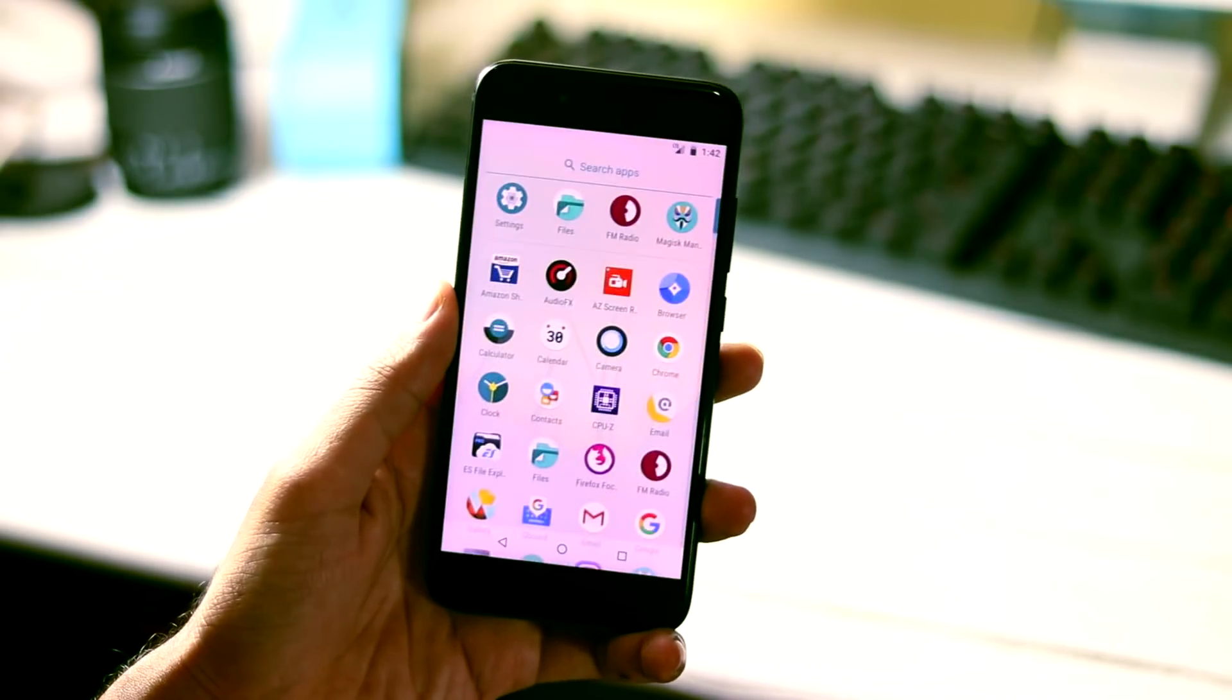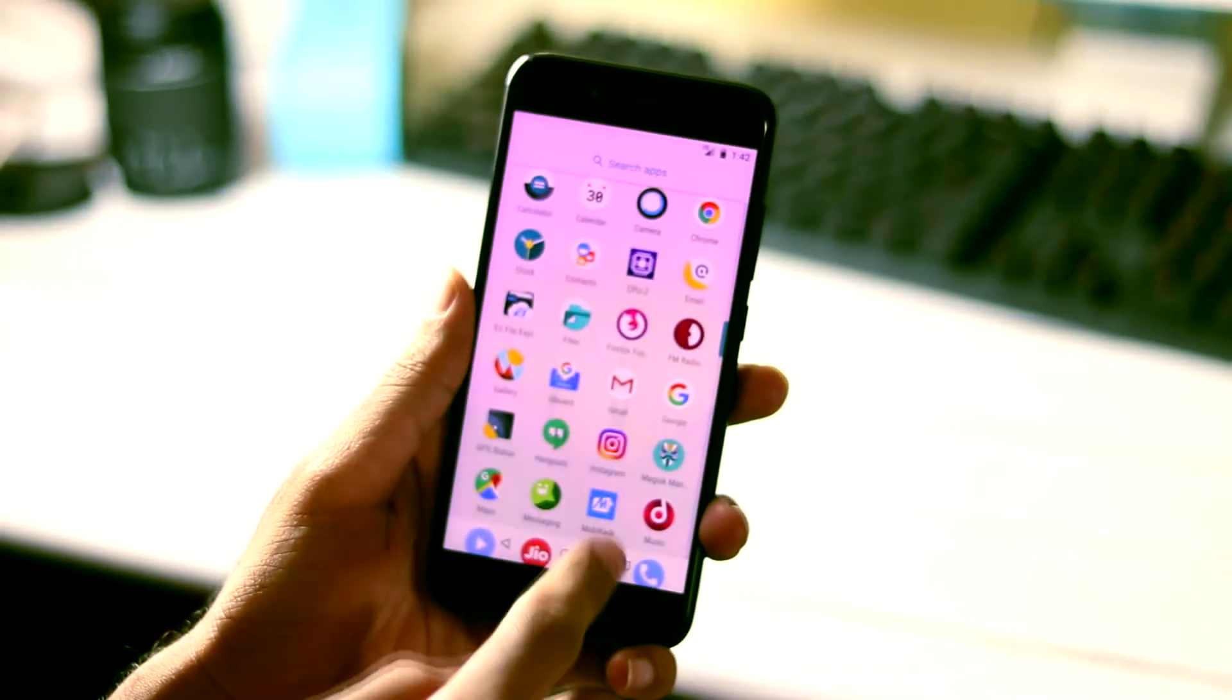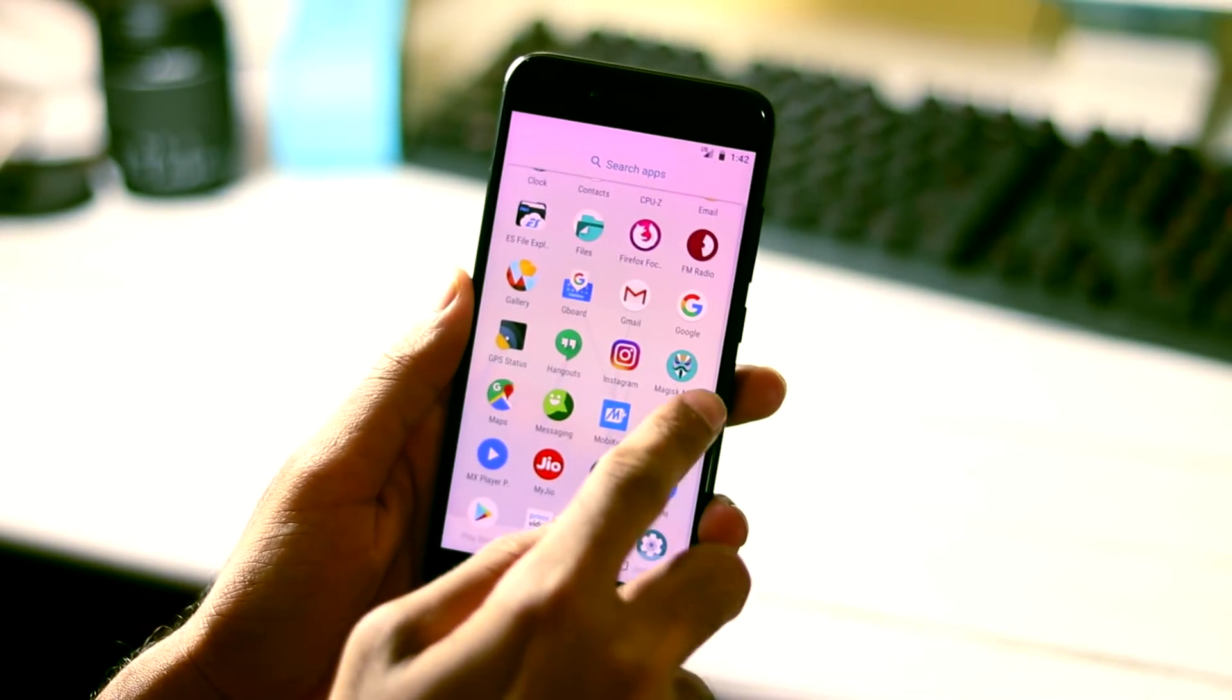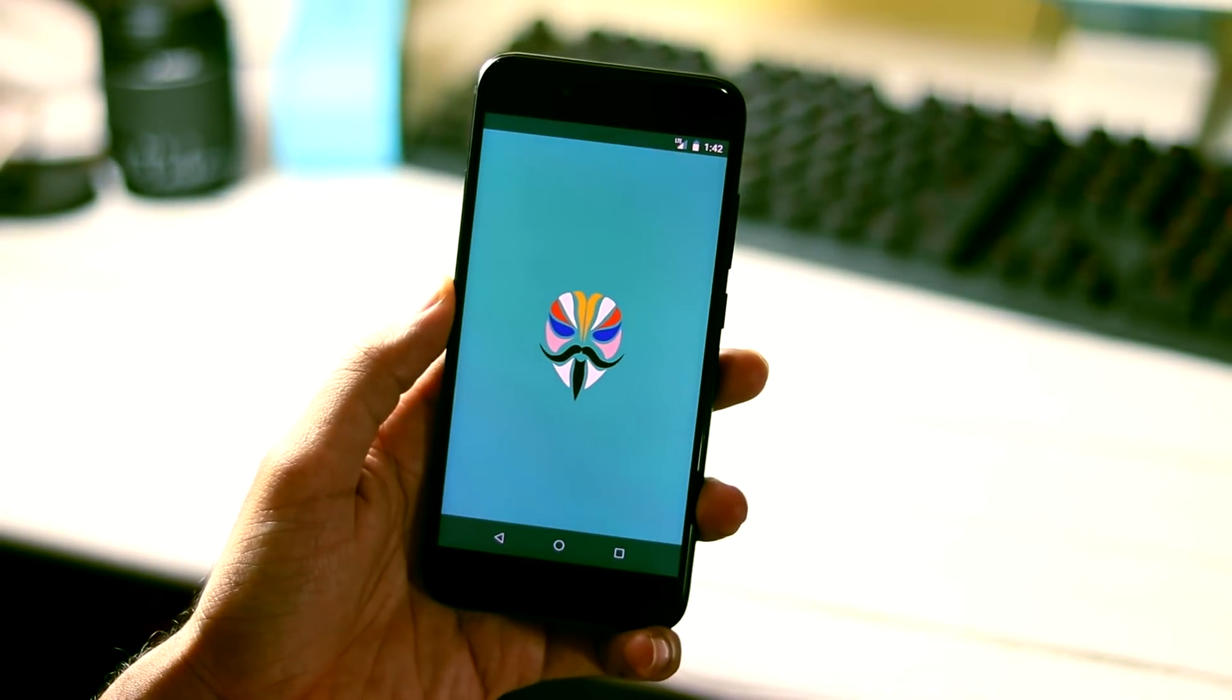First step is to get root permissions. Here I'm using Magisk to get root and the Magisk version is 16.2.